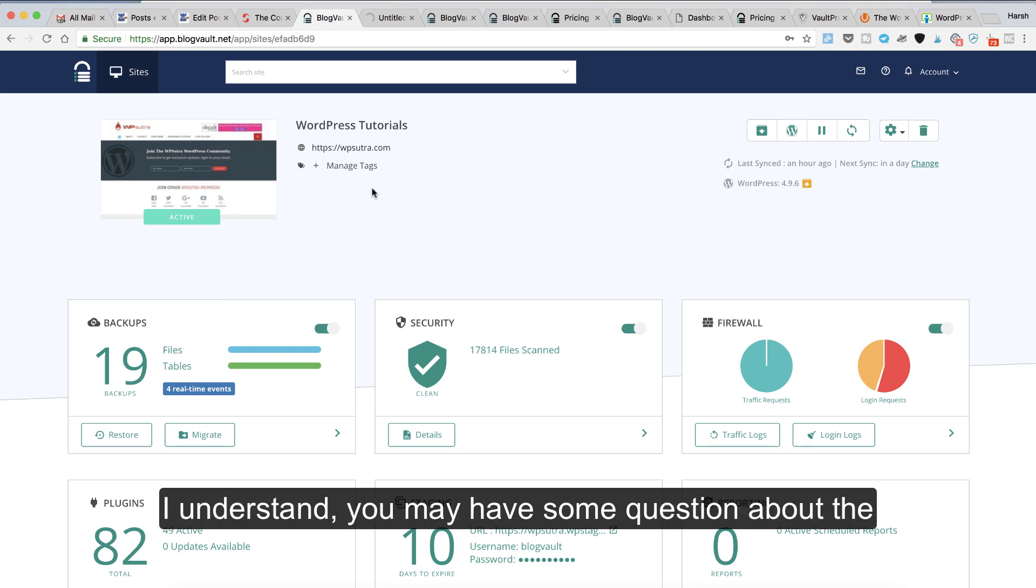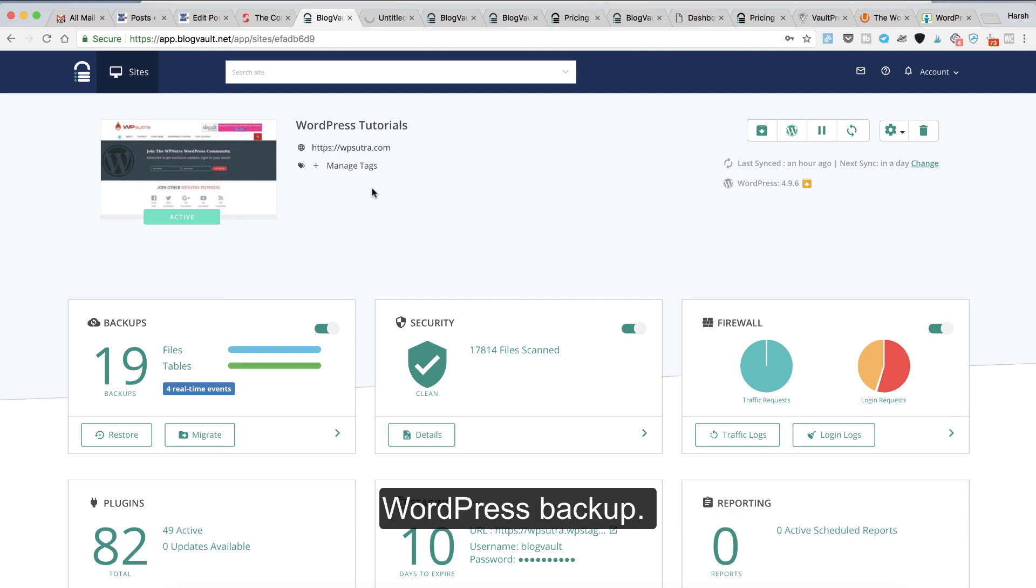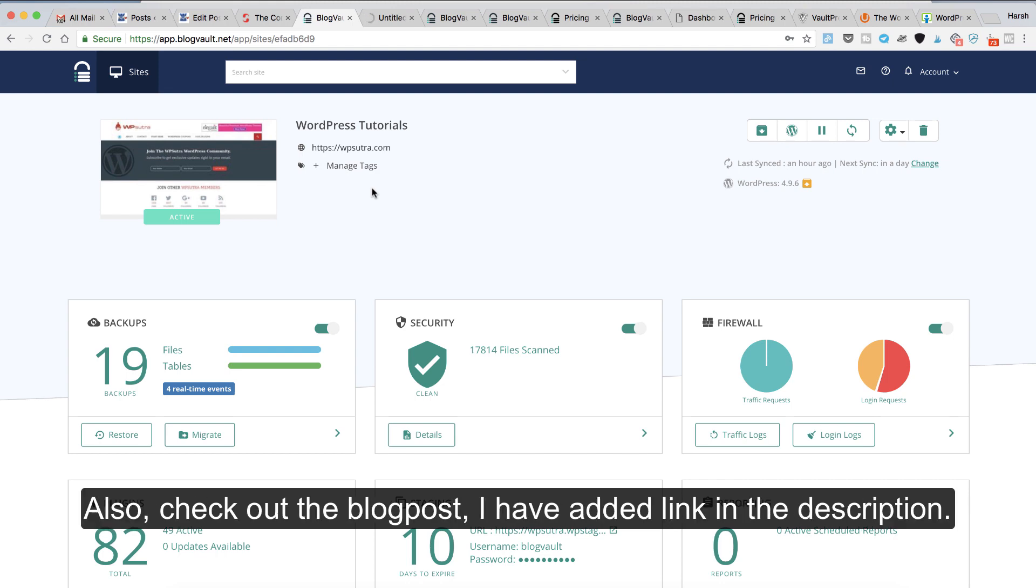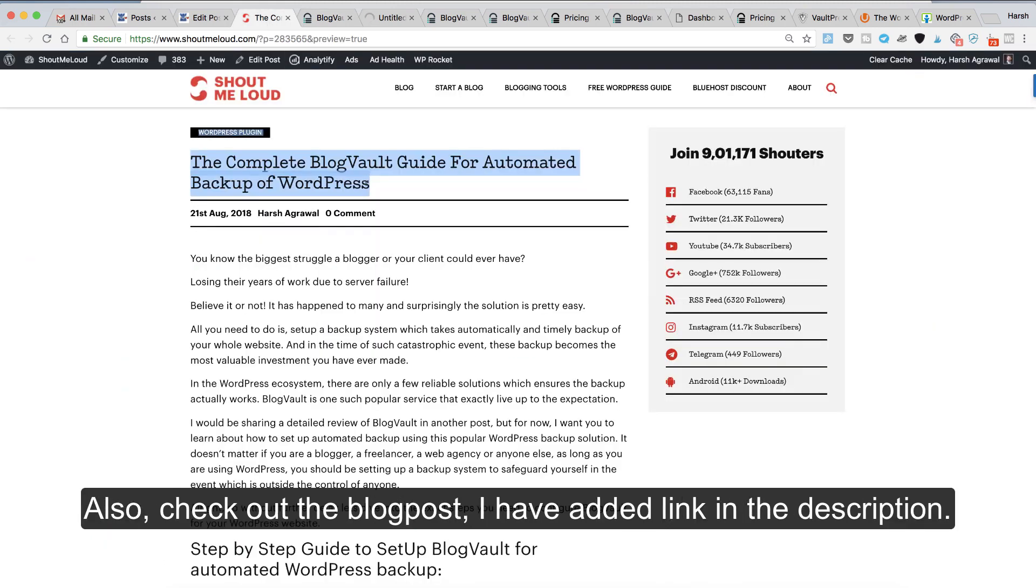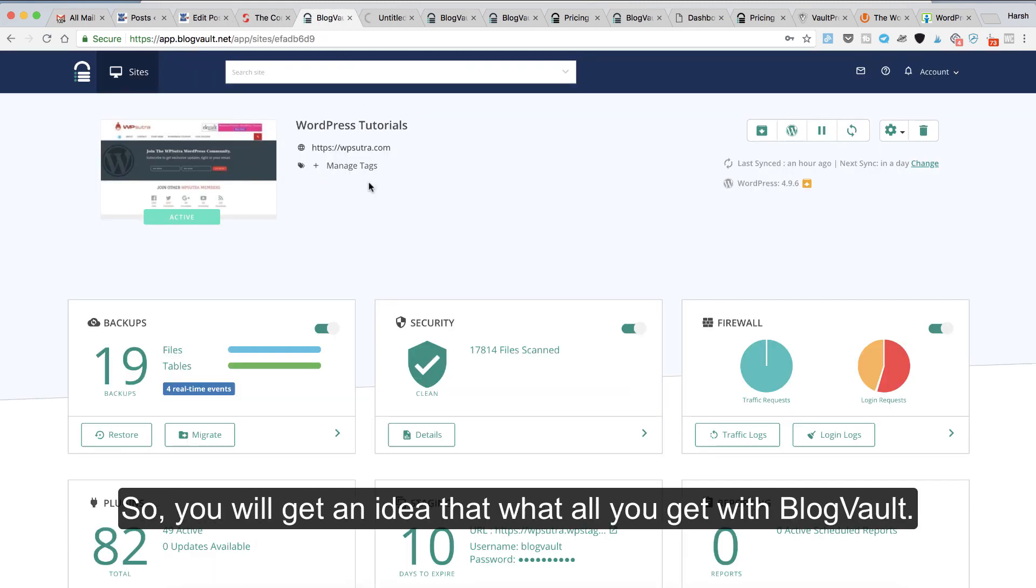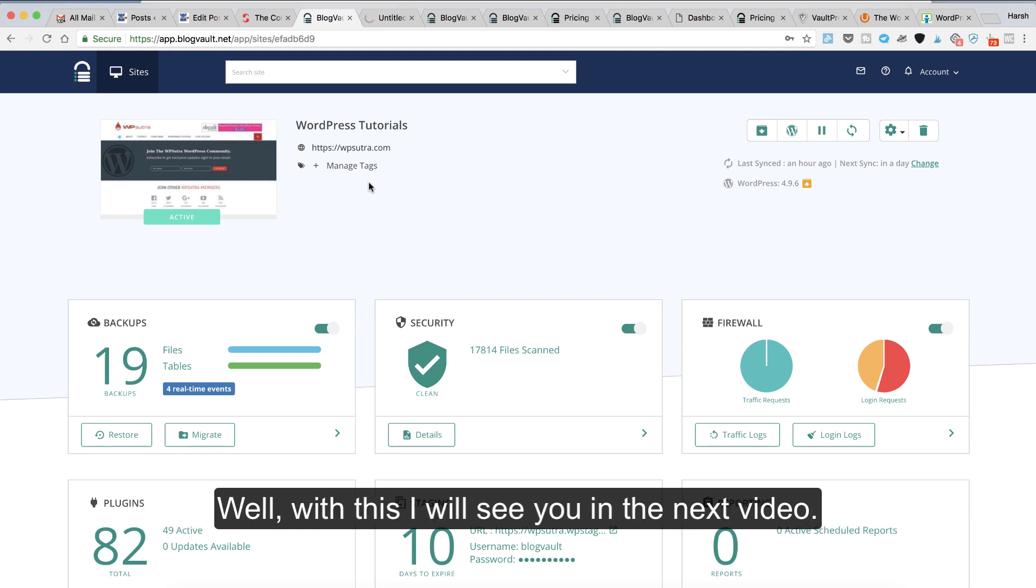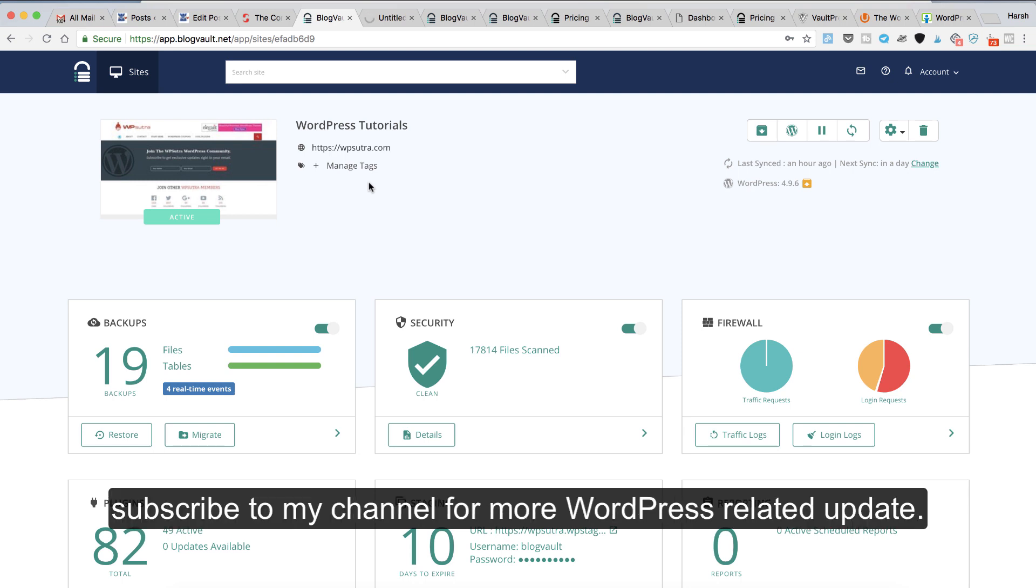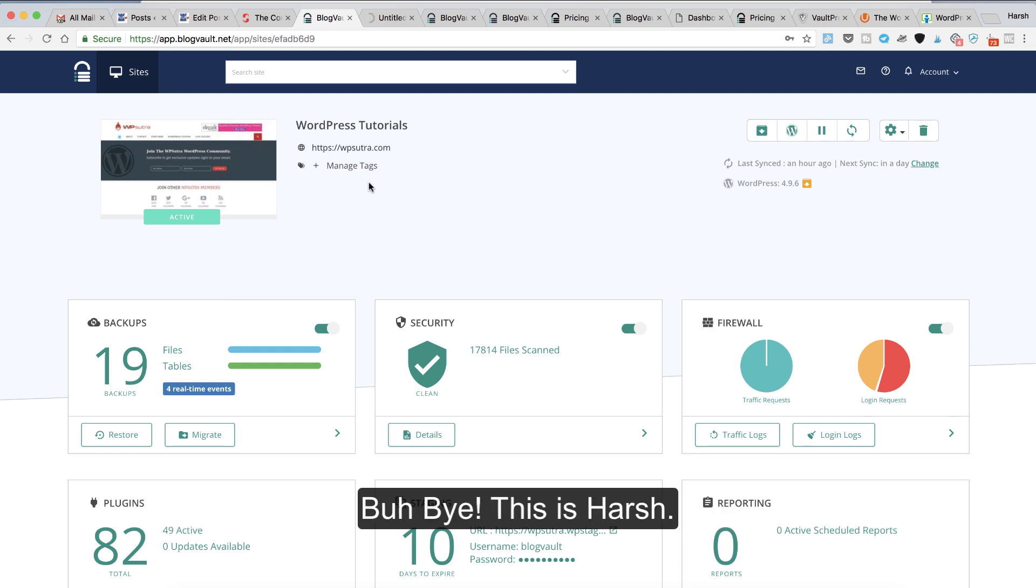I understand you may have some questions about WordPress backup. Feel free to ask me in the comment section below. Also, check out the blog post—I'll add the link in the description so you'll get an idea of what all you get with BlogVault. With this, I'll see you in the next video. If you like this video, do like and subscribe to my channel for more WordPress-related updates. Bye bye, this is Harsh.